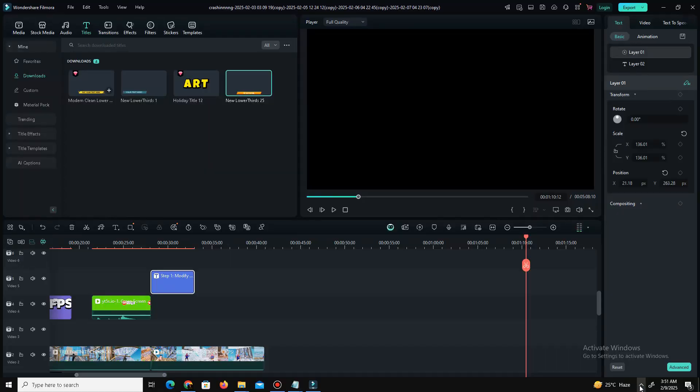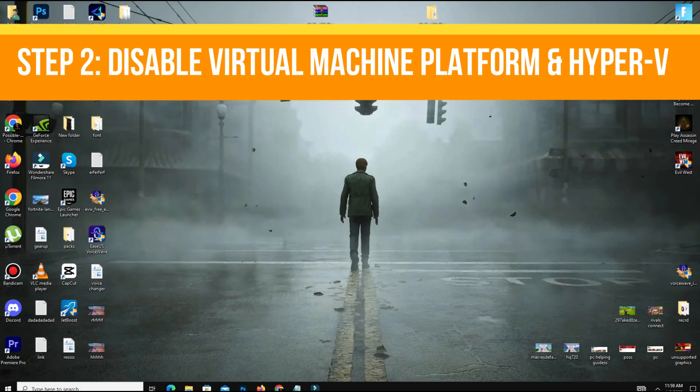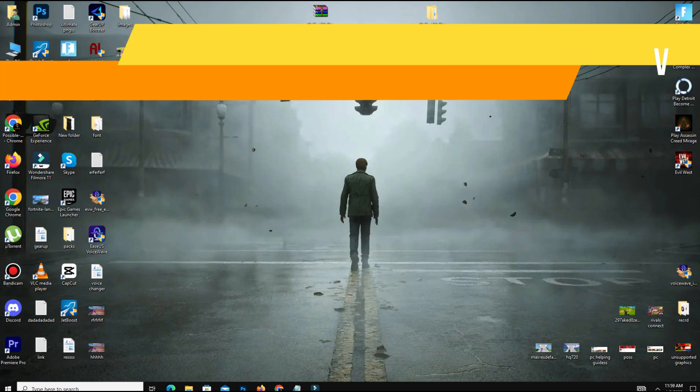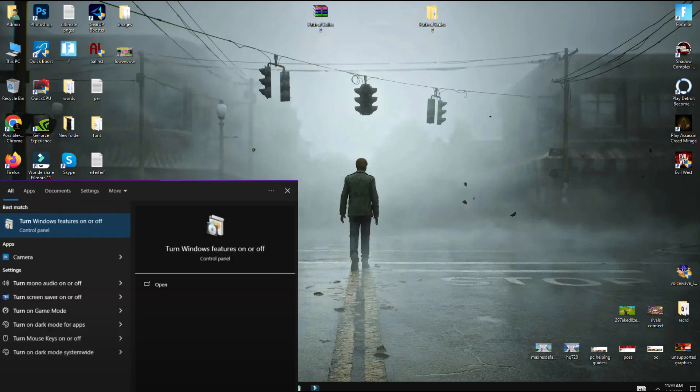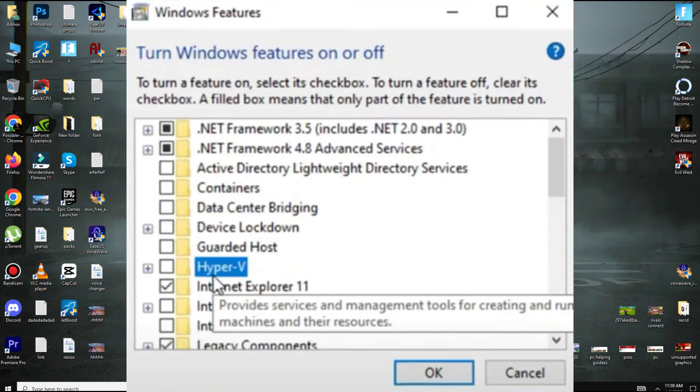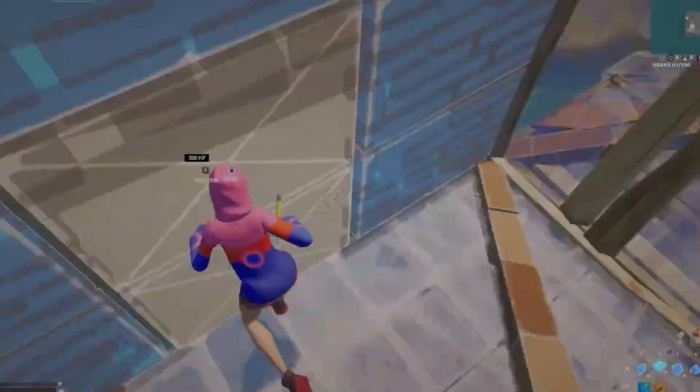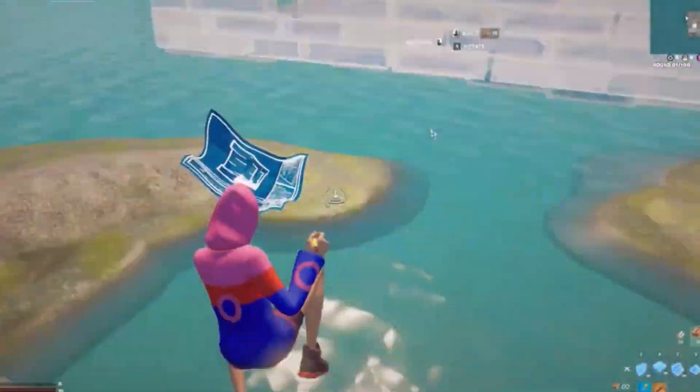Step number two is to disable Virtual Machine Platform and Hyper-V. Type 'Windows Features on or off' in the search bar and open it. Scroll down and uncheck Virtual Machine Platform and Hyper-V. Click OK and restart your PC. Disabling these features frees up system resources that can be better used for gaming.